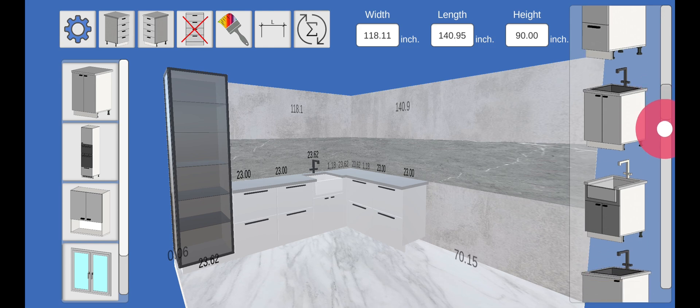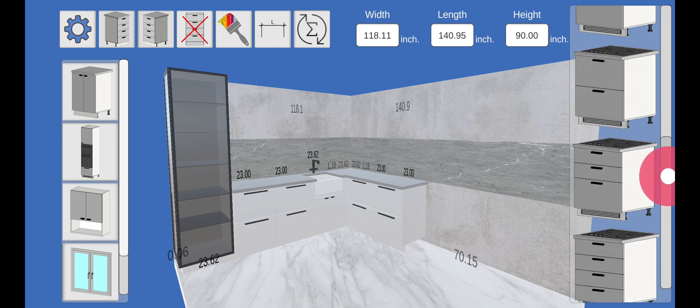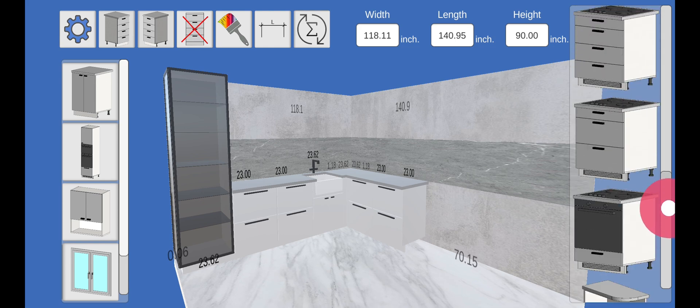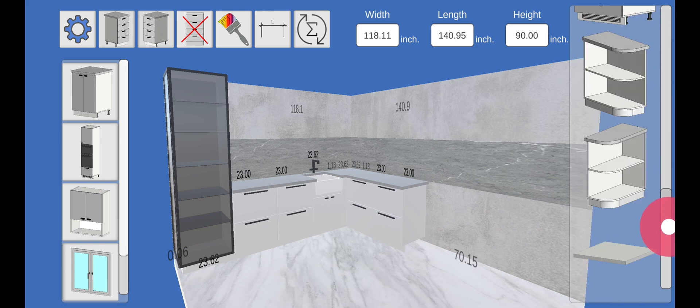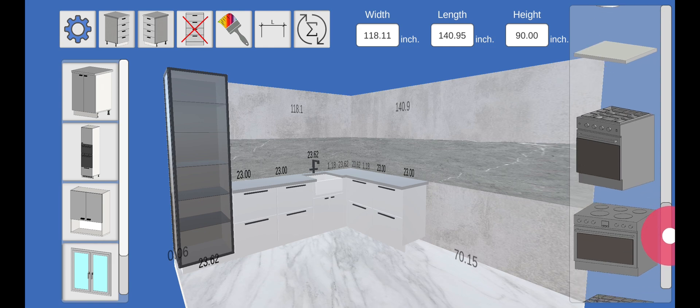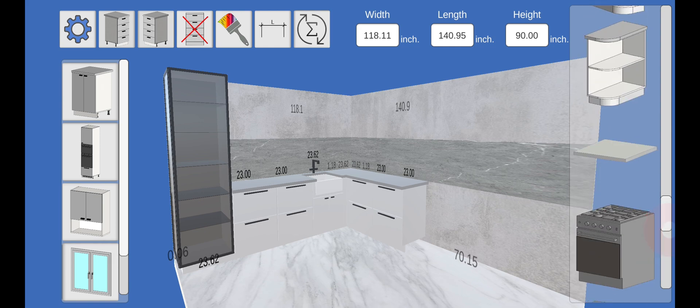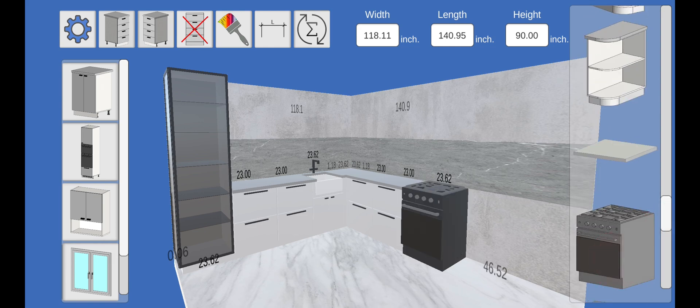Let's install some modules with drawers. Now we need a gas stove.